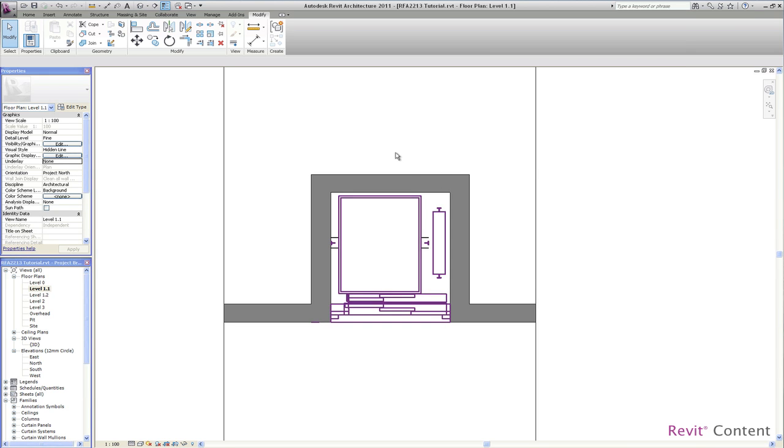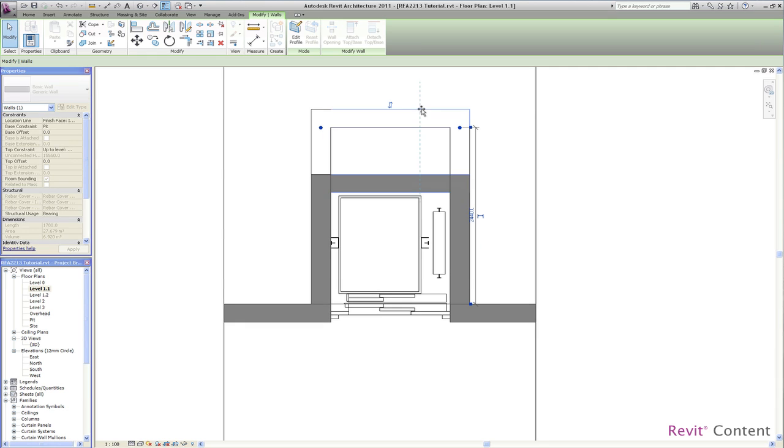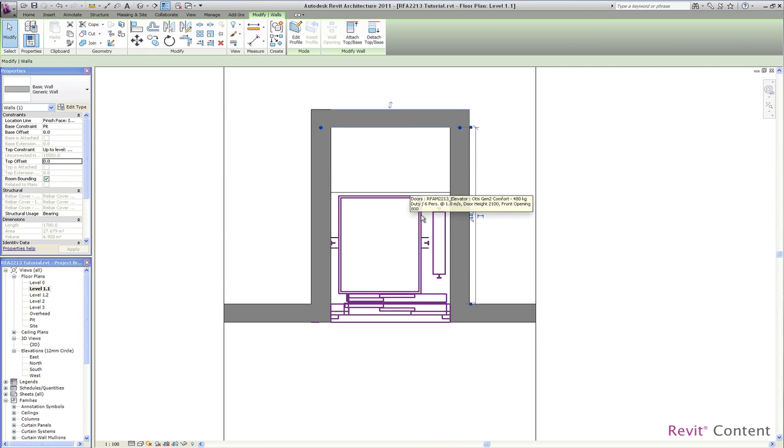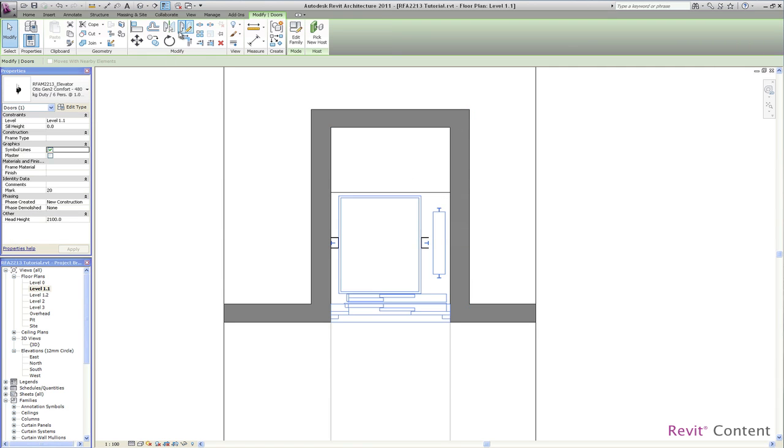I start on level 1.1 to move back the rear wall to show you what is happening at the rear side of the elevator.